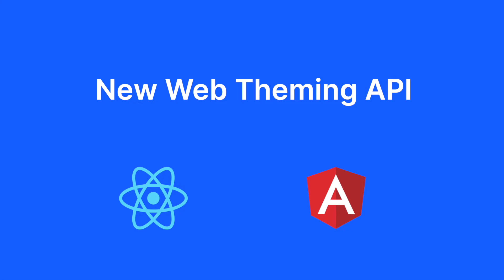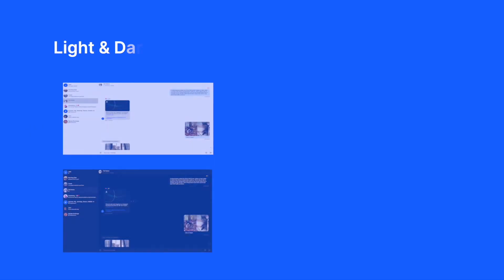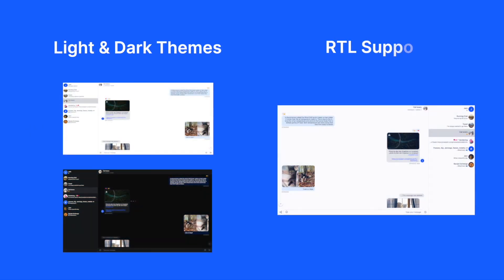The new API lets you customize your UI using a CSS variable system, reducing the need for custom CSS code. Alongside these changes, it also comes with new light and dark themes as well as right-to-left support.